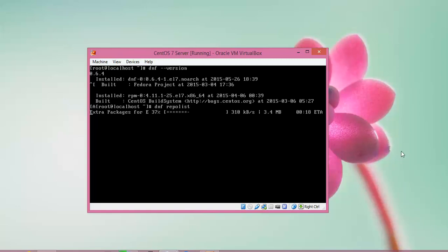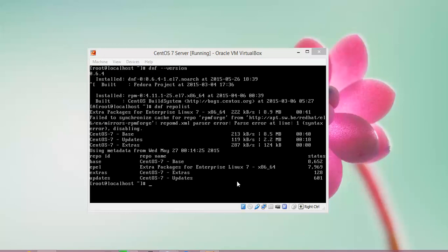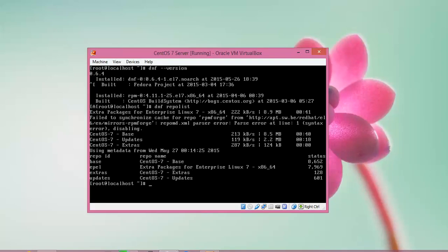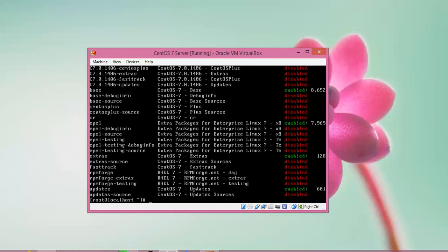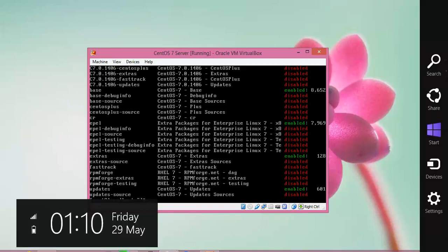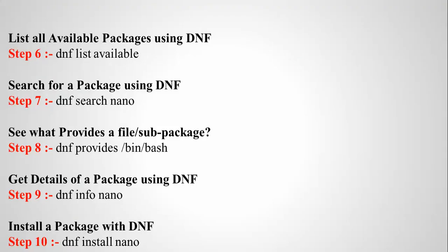The repo list installation has completed. Now check the DNF repo list — type: dnf repolist and press Enter. The next step lists all installed repos. You can see the CentOS 7 repository IDs listed on screen. Now I am going to list all the available packages using DNF.